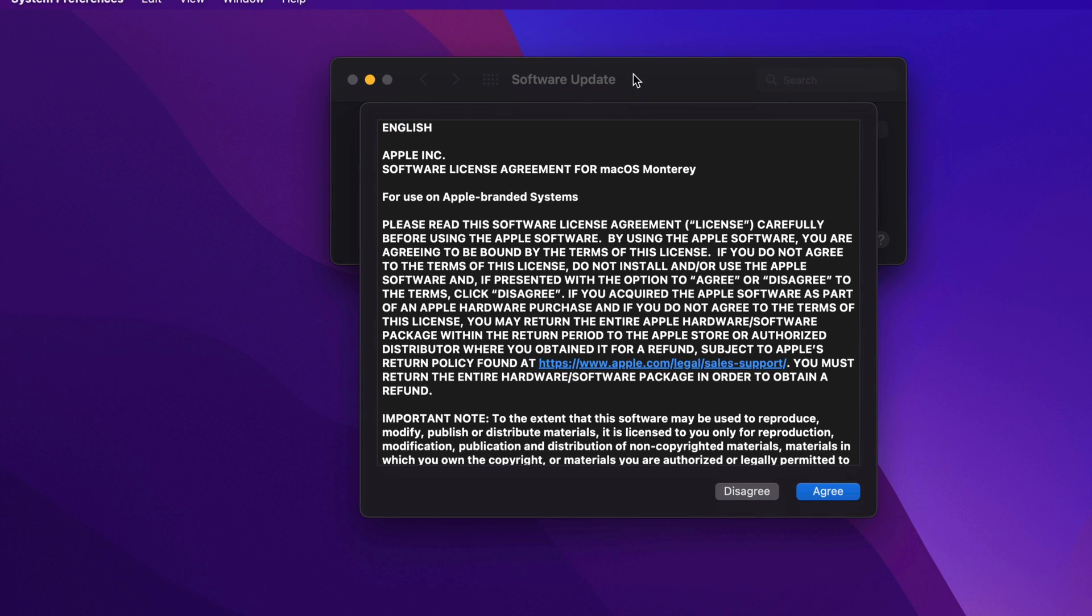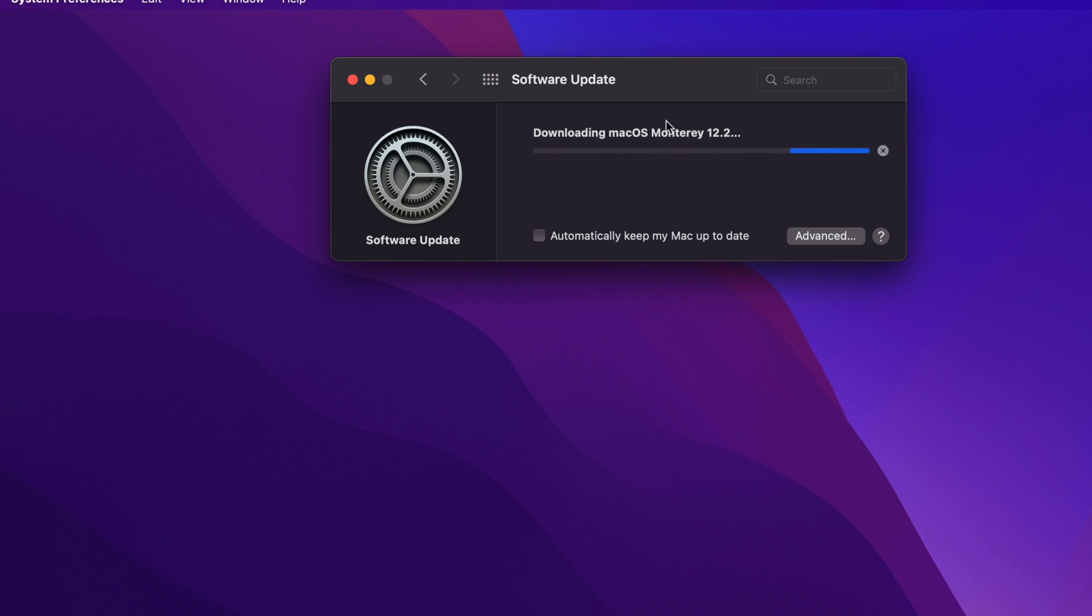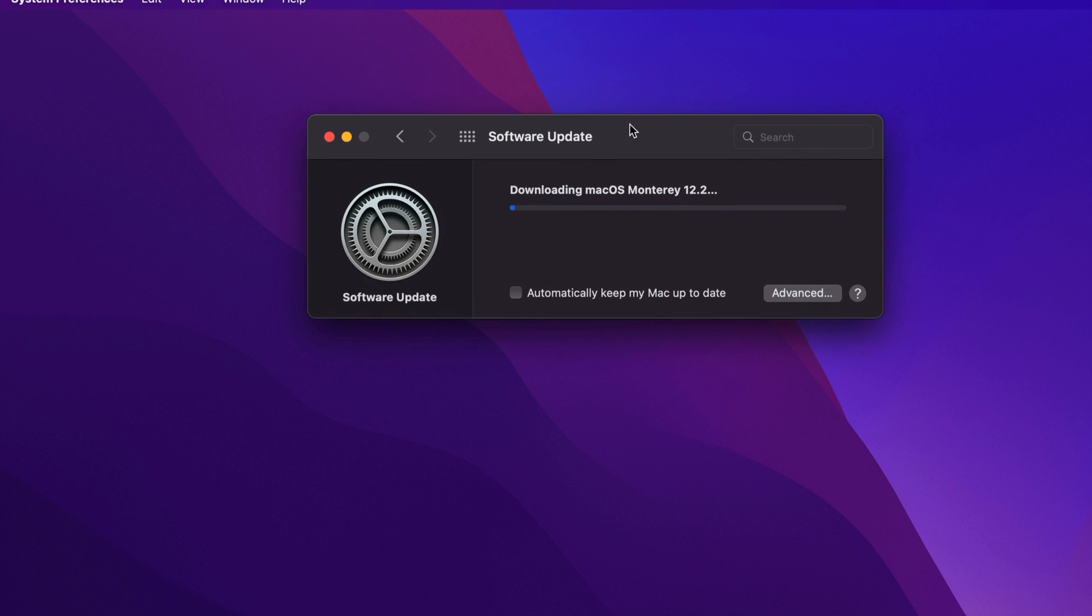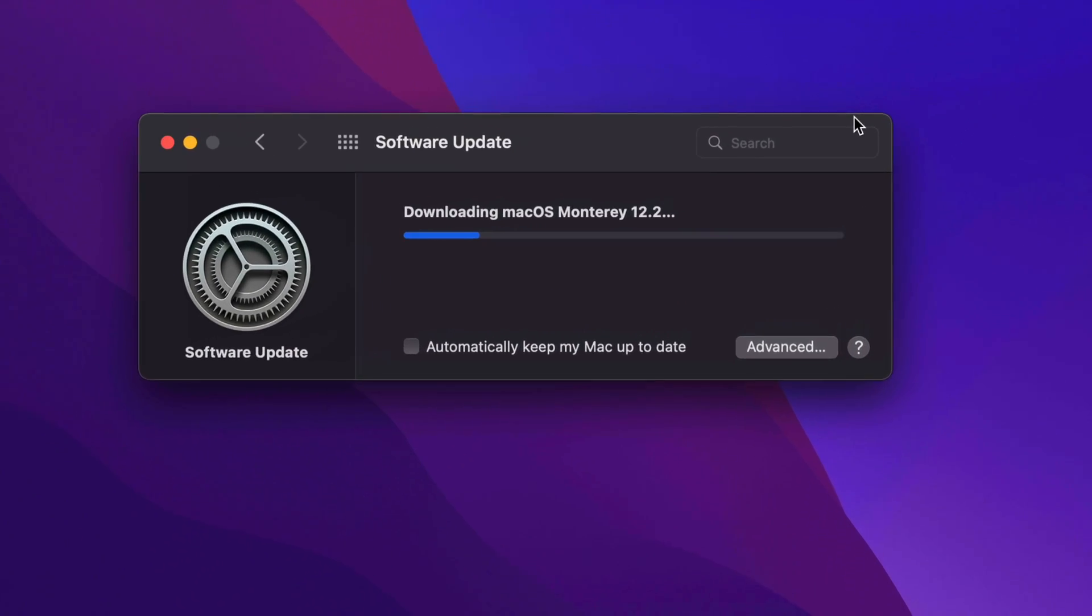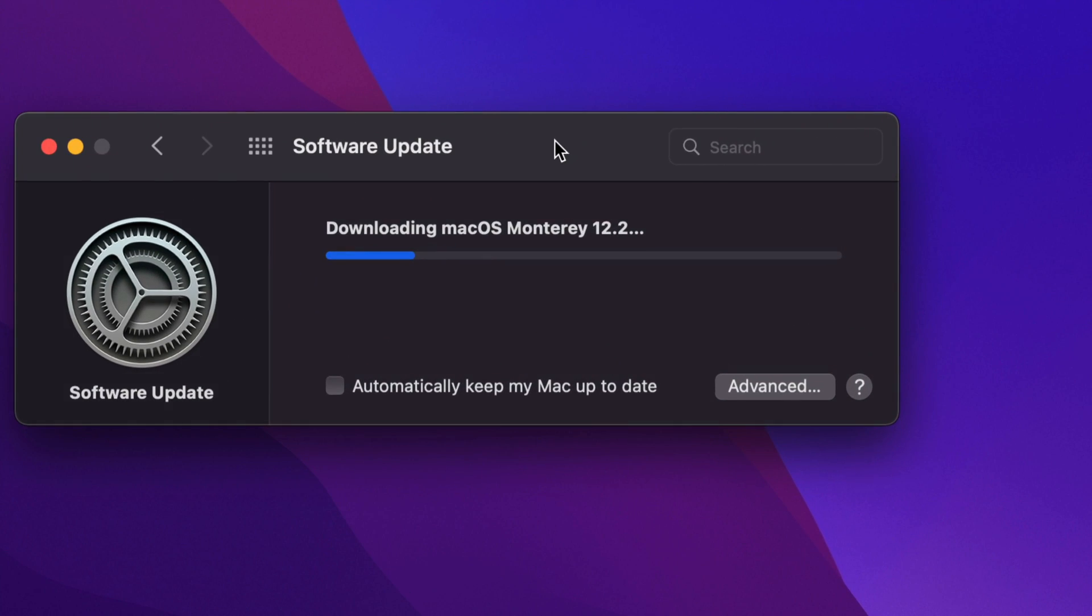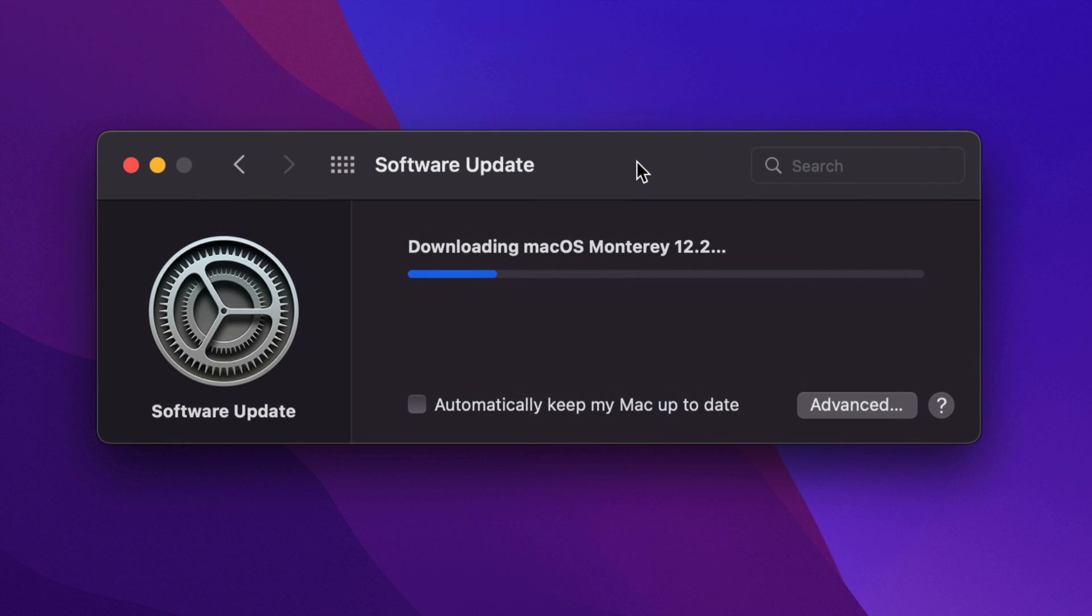Mac turns off for any reason during the downloading process? No, not really, you can just re-download it again. However, when it turns off in the middle of the installation, that can be a big problem. So just make sure